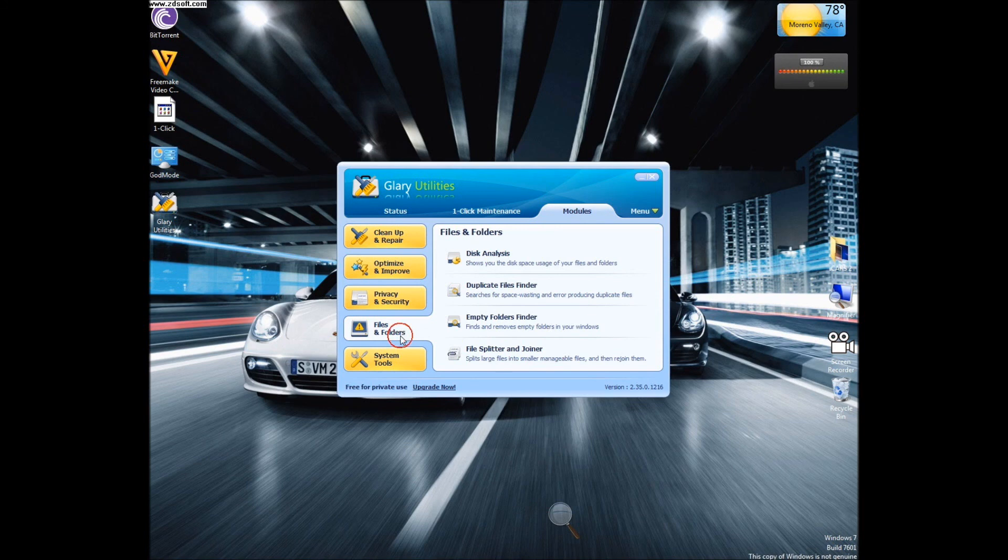Under files and folders, you have disk analysis, duplicate files finder, empty folders finder, file splitter, and splitter and joiner.